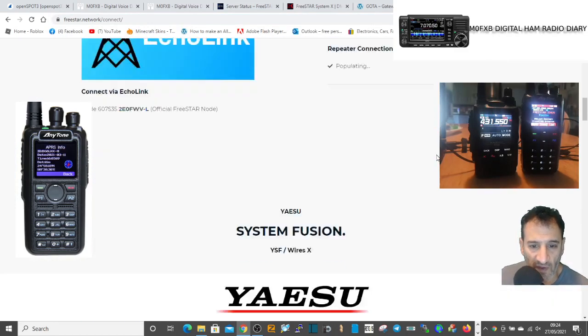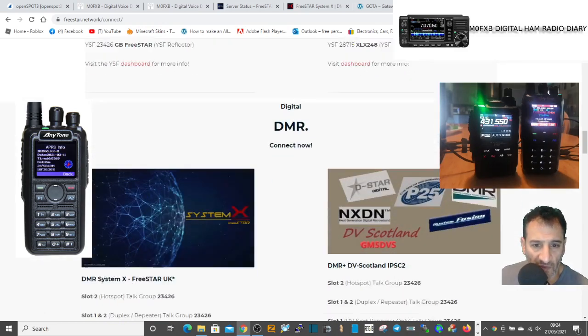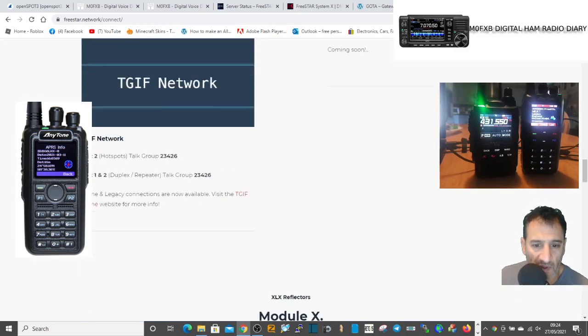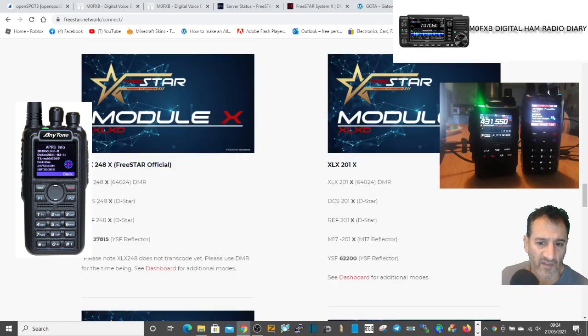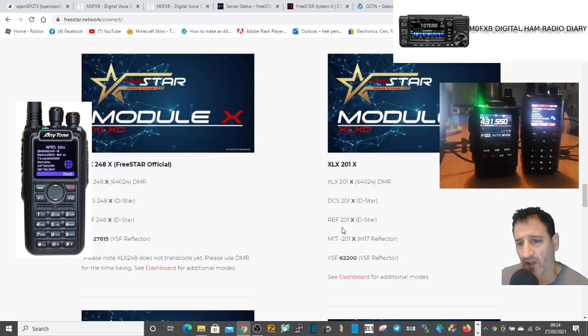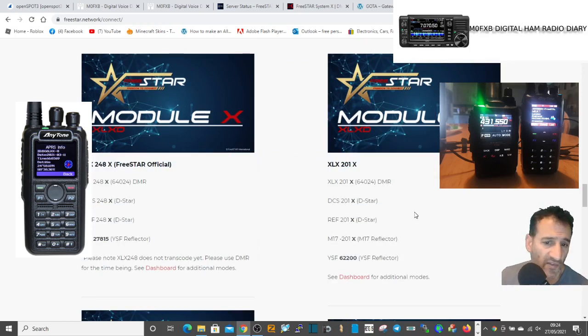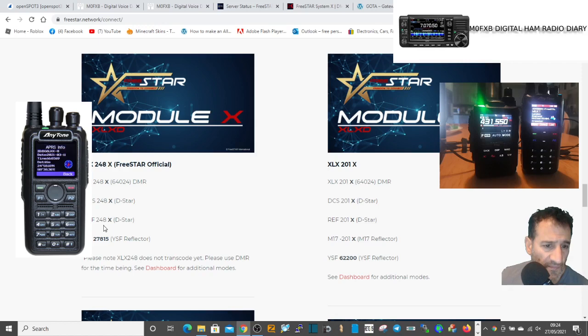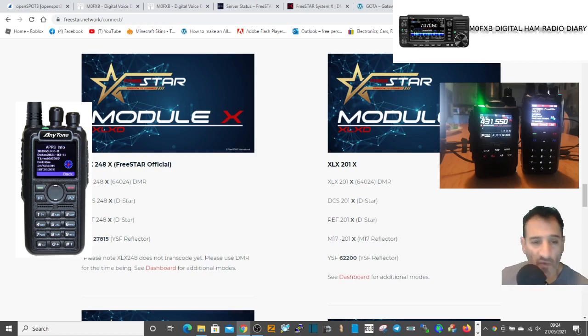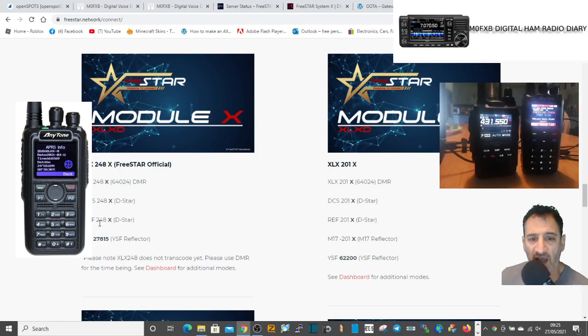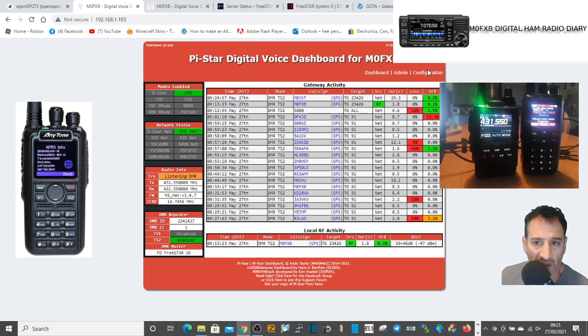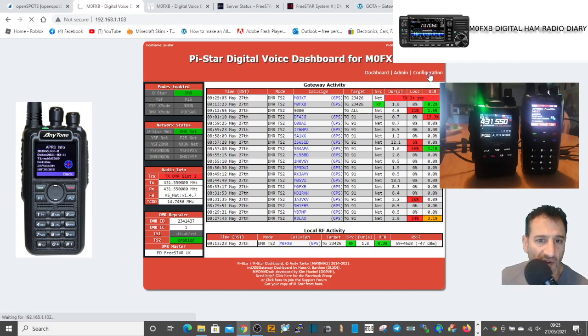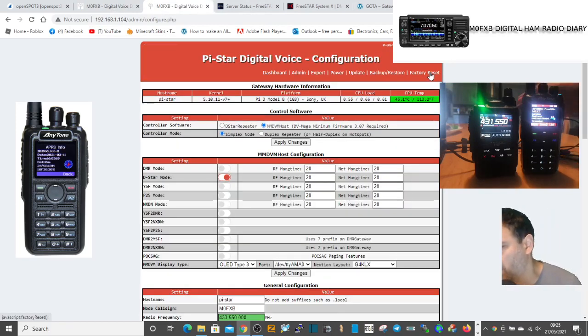We're looking for the D-star side of things. We've got System Fusion, DMR, TGIF Module X. XLX reflectors to me is D-star. Here is reflector 201X. Should we try and find that reflector 248X? DCS. Actually on my Kenwood we can select DCS and XLX. Let's try and do reflector 248X. I could try and put that in my radio but that will take longer. Let's try and find it here - configuration on D-star.